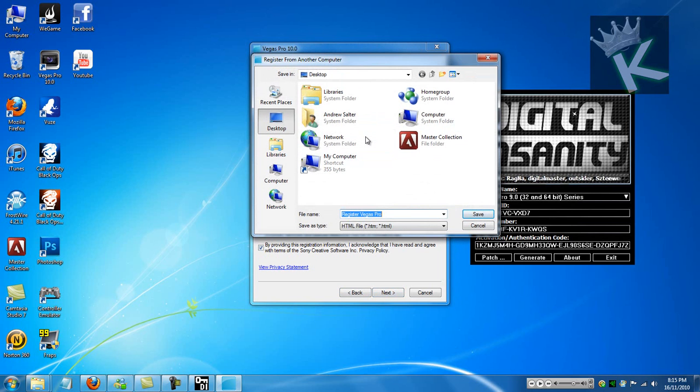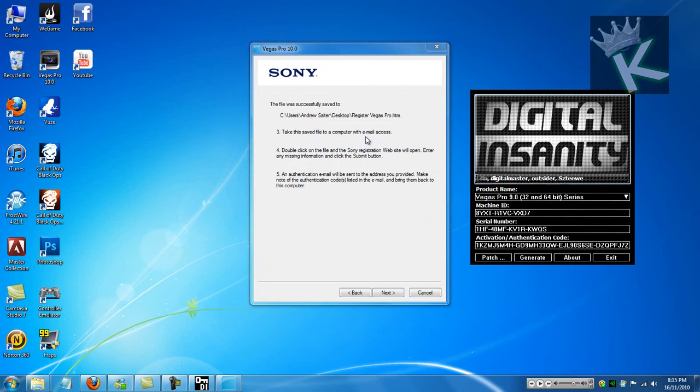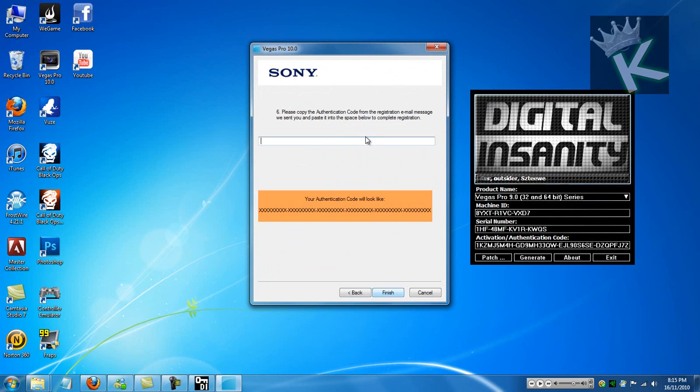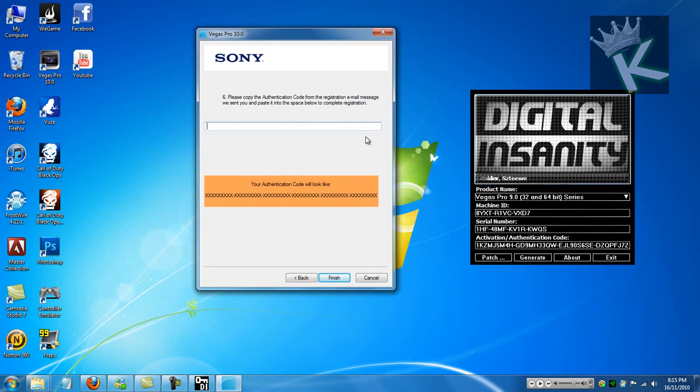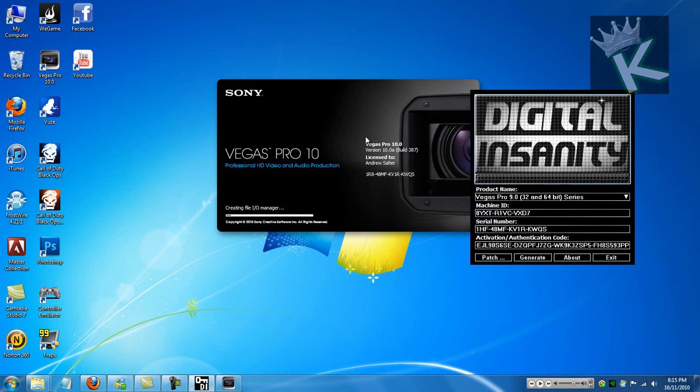Just go desktop. Save. Then you can just delete that. Next, and then it will come up with the authentication. And then, just copy, look at that. Copy it. Check it in there. Finish.